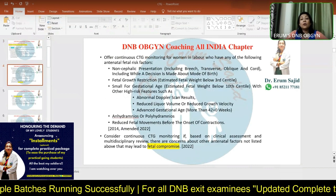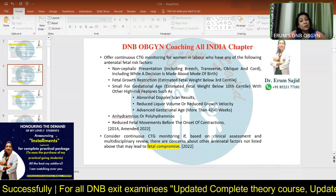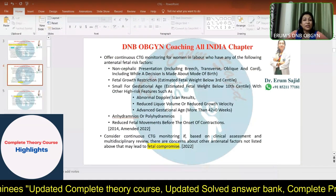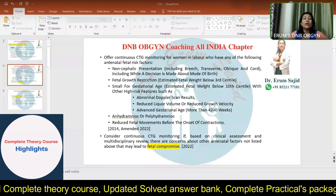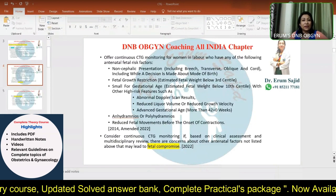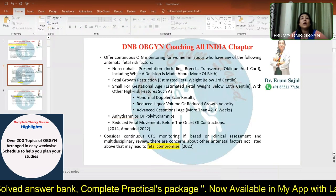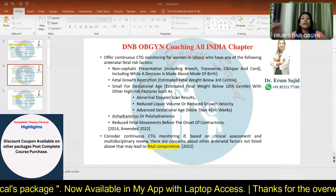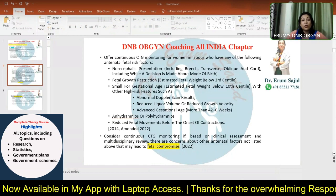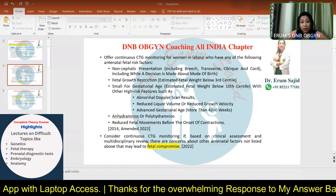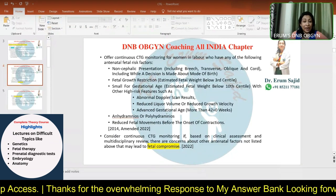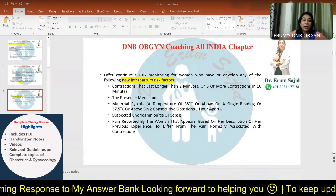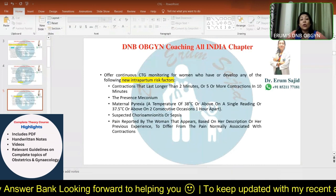Continuous CTG monitoring should be offered for women in labor with non-cephalic presentations, as these are associated with cord prolapse or pressure on the placenta — especially during the second stage of labor. Fetal growth restriction and small-for-gestational-age babies are also at risk of compromise during labor. Additionally, polyhydramnios, oligohydramnios, and reduced fetal movements are all high-risk indicators.